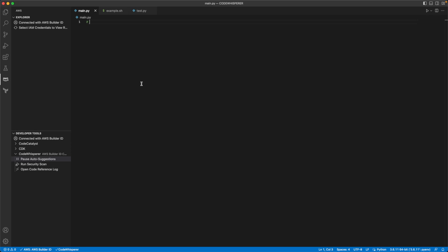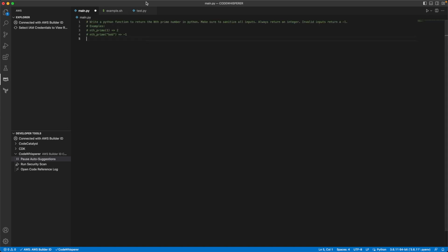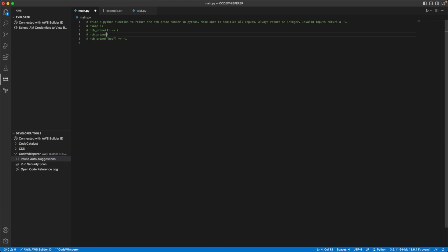So the first thing that we're going to do is we're going to start playing around with some of the code generation for Python in particular. So what I'm going to do is I'm going to copy a prompt in and that prompt is we're going to write a Python function to return the nth prime number in Python. Make sure we want to sanitize all inputs. We want to always return an integer and an invalid input. Let's say somebody tries passing in a string because this is Python and there's not strong or strict typing. Anytime somebody dumps in an invalid input, I want to return a negative one. And so the other thing is we're going to give it a couple of examples, nth prime one, the first one, it will return back two. We'll add in one more example here, nth prime number two is three.